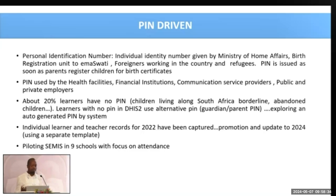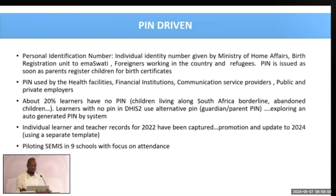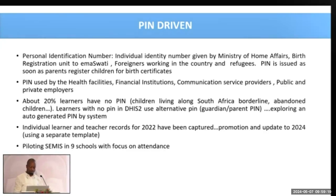About 20% of learners in the Kingdom of Eswatini do not have PINs. Our country is surrounded by South Africa, so parents often go to South Africa to access benefits and don't necessarily register their children for PINs. When a child doesn't have a PIN, we use an alternative PIN from the parent or guardian as a substitute.